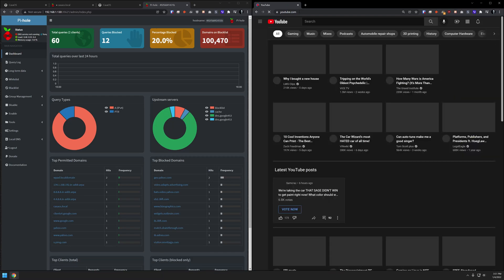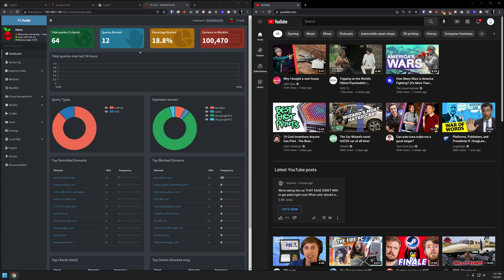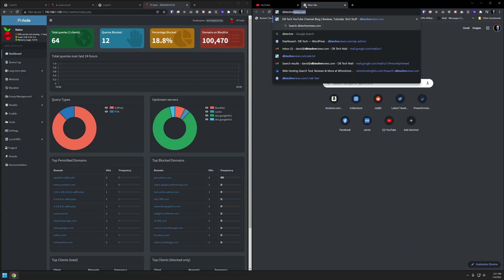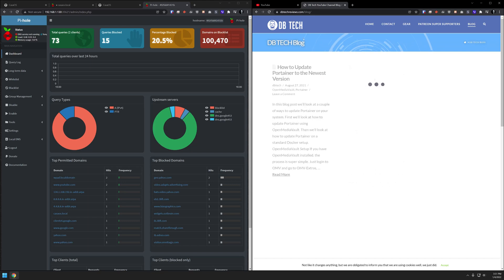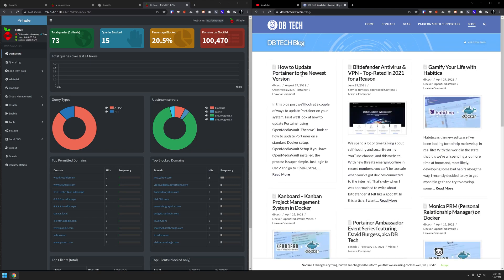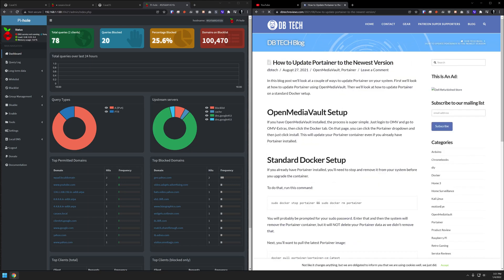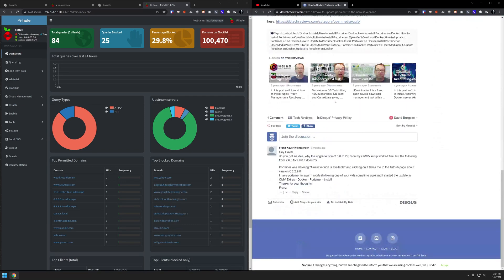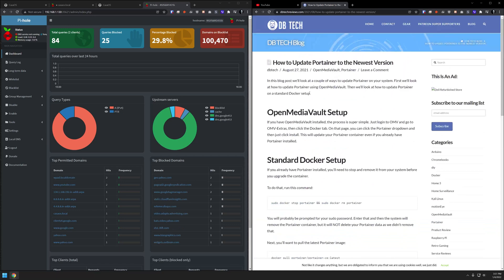We're still climbing there, 64. So we know that this is working. And just because let's actually open the DB Tech Reviews website, go to the blog, and we're going to see that number probably jump up as well from 66 to 73. And then of course, if we open up a blog post, there's even more, because I've got some ads in the side. So here we can see that everything is working the way we expected it to work by setting up Pi-hole in CasaOS.